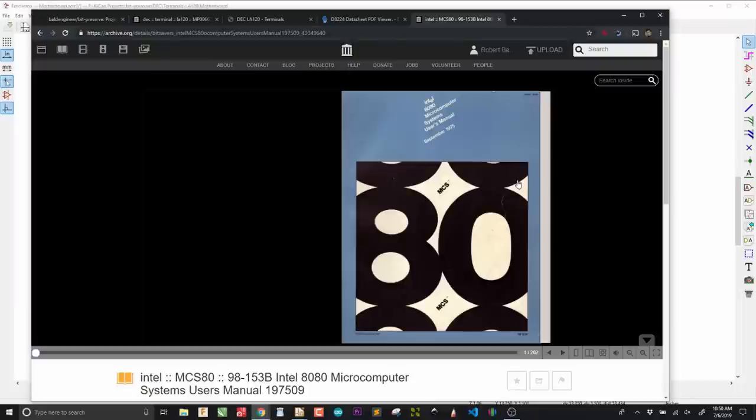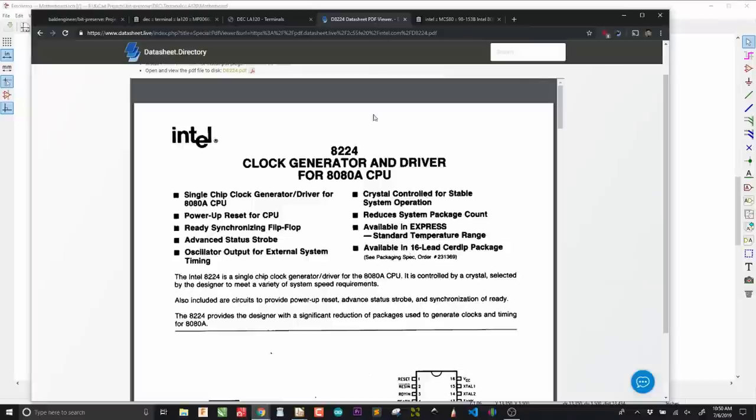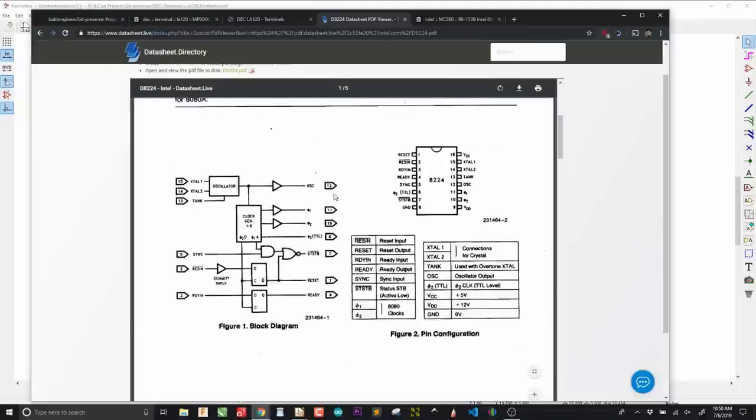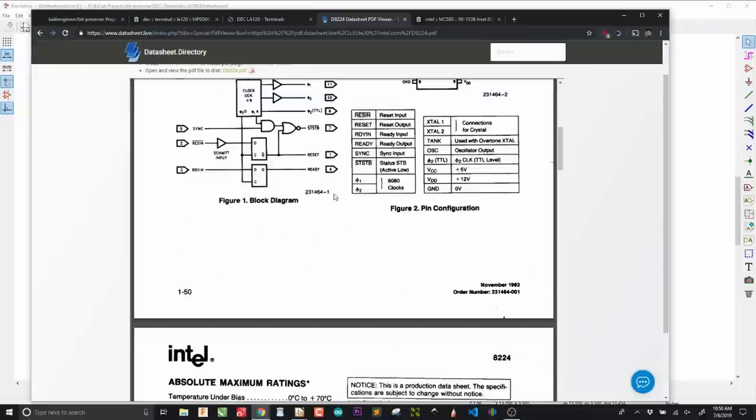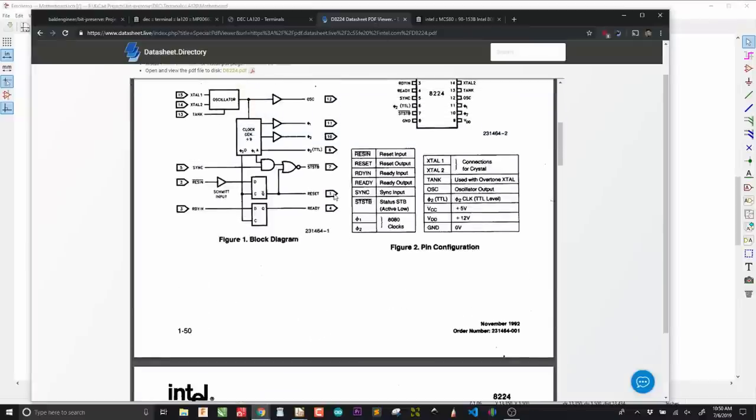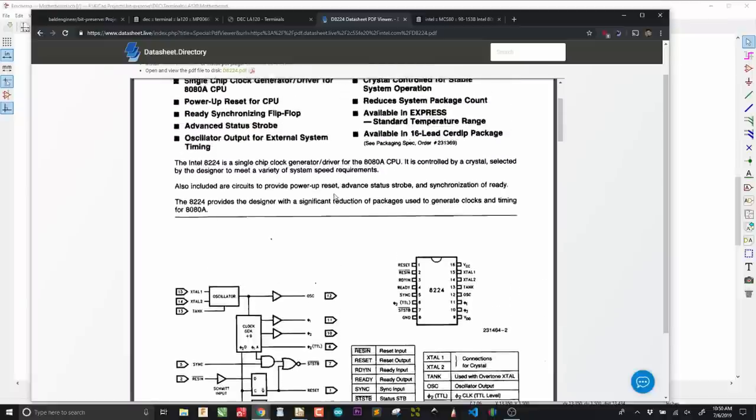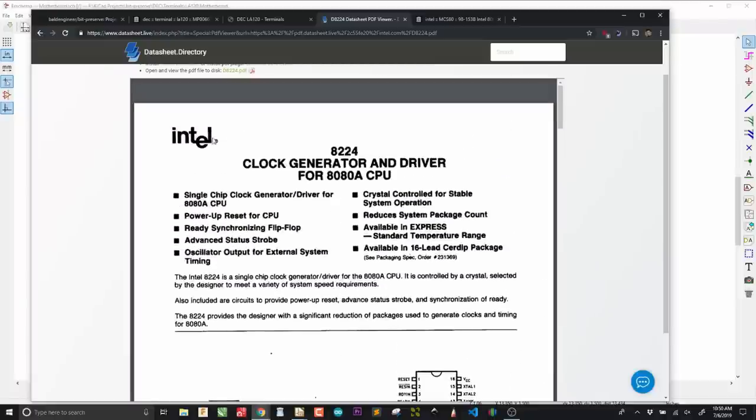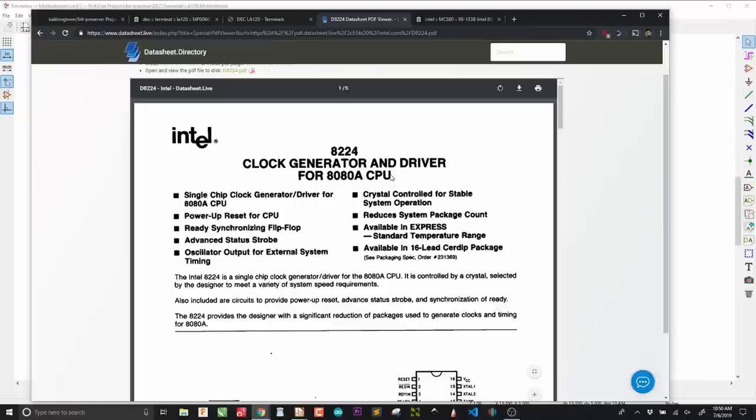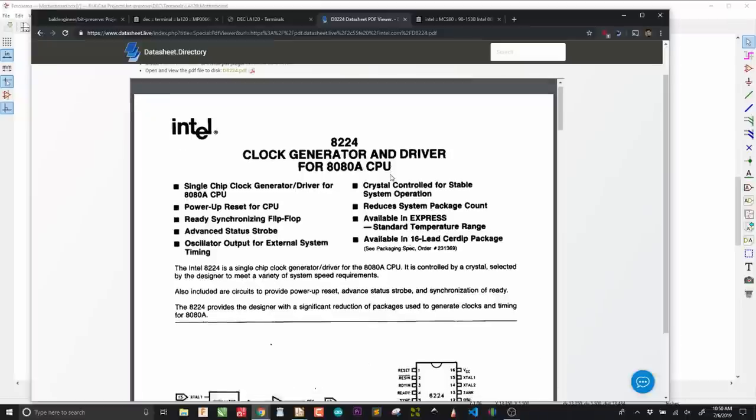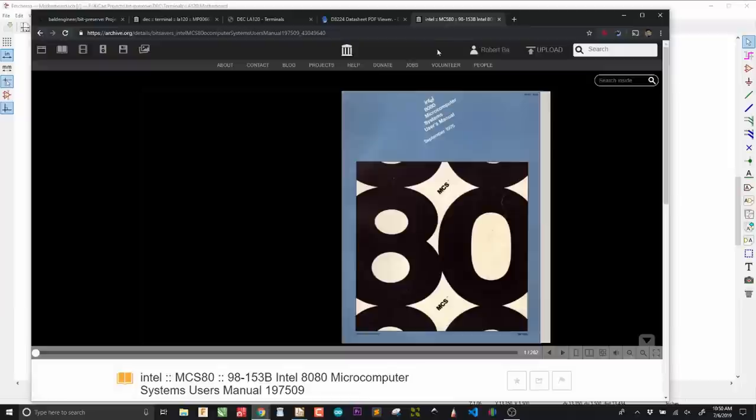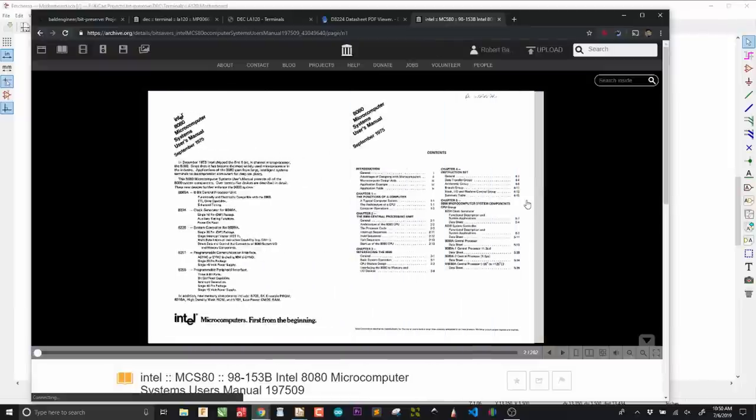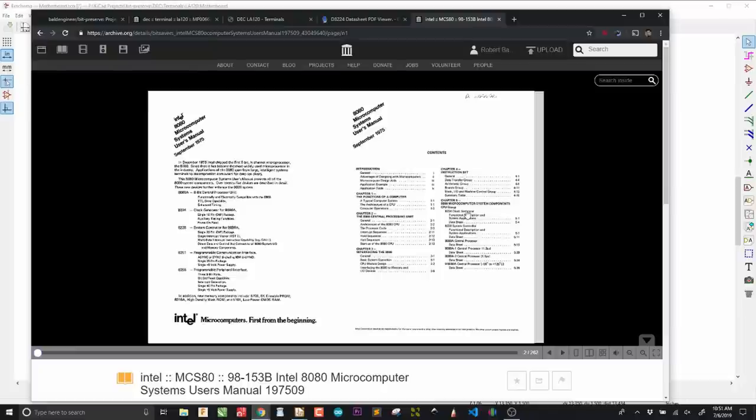So instead, what I like to do is go to the Internet Archive, which is not going to go away anytime soon, and is not going to slap things with ads. I can look up the Intel 8080 User's Manual, which contains all of the datasheets.